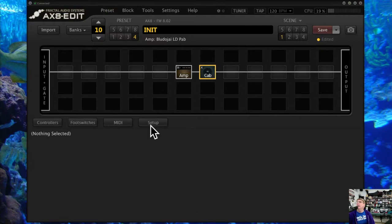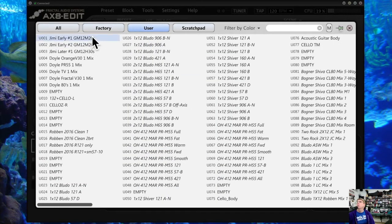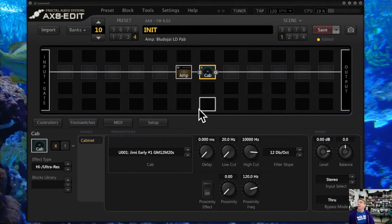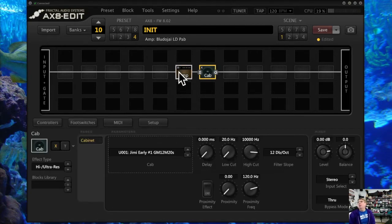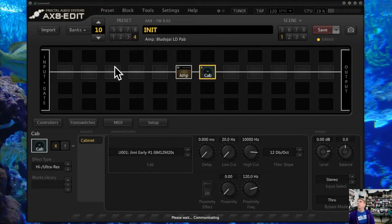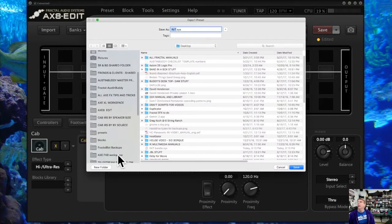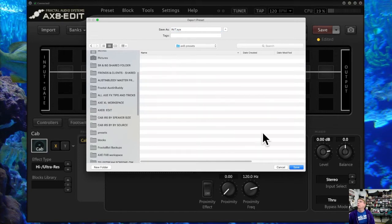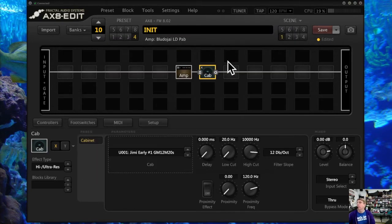Next item: export preset cab bundle. If you've got a preset with a user cab attached to it — say you've got a great Jimi Hendrix one from the Naked Amps tone pack — you can save a preset and it will bundle that user cab with the preset. You have to remember that if you've got third-party commercial libraries you're not supposed to share those, but you can save a preset with the cab attached, which is really useful when you find the perfect cab match for an amp.